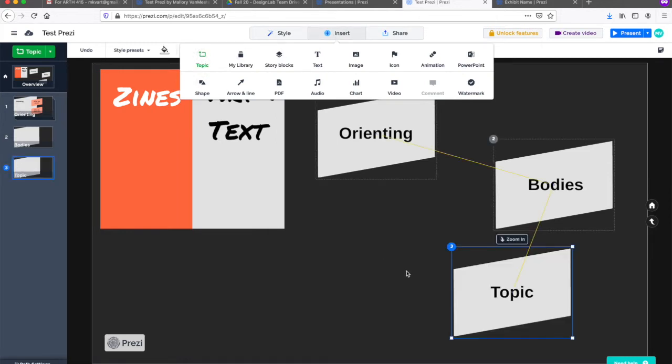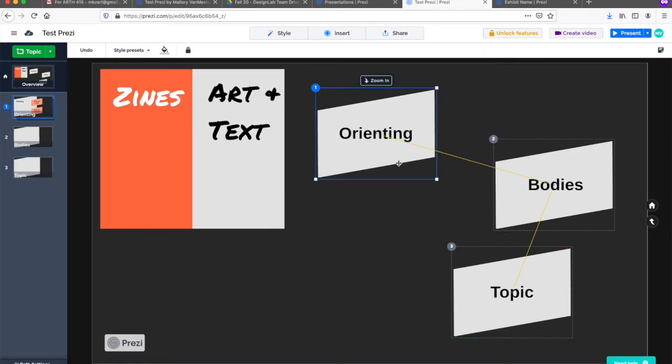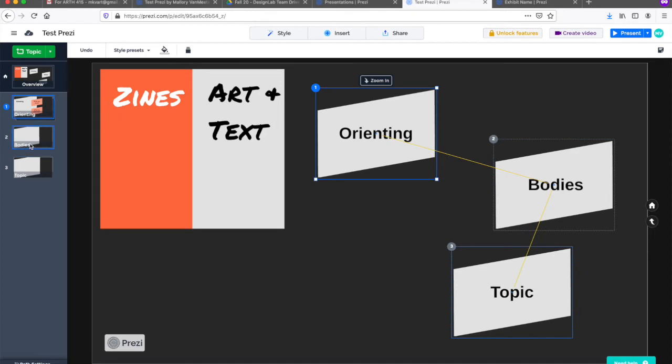If I click on one of these topics, you'll notice that each one is labeled with a number and connected by a dotted line. This shows you that when a viewer is moving through the story, they'll be directed to the orienting topic first along with all its subtopics and then to bodies. You'll also see this displayed like presentation slides in the menu to the left.